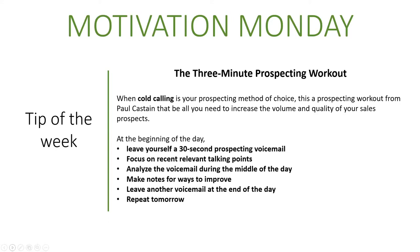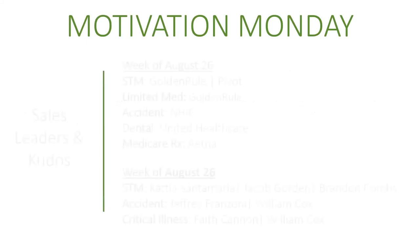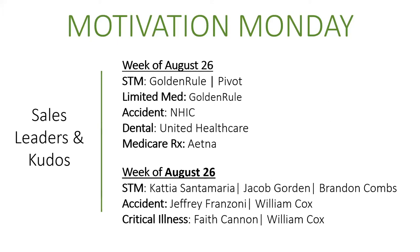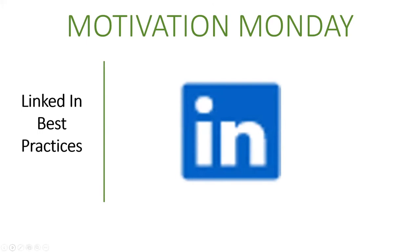Moving into our sales kudos for leaders, we have short-term medical Golden Rule and Pivot, limited medical Golden Rule, accident NHIC, dental United Healthcare and Aetna for Medicare. Katia Santa Maria, nice job, Jacob Gordon and Brandon Combs for accident, Jeffrey Franzoni, William Cox for critical illness, and Faith Canning. Congratulations to all of you, a lot of great performances last week. We're moving on to LinkedIn, so I want to talk about LinkedIn using it for best practices.